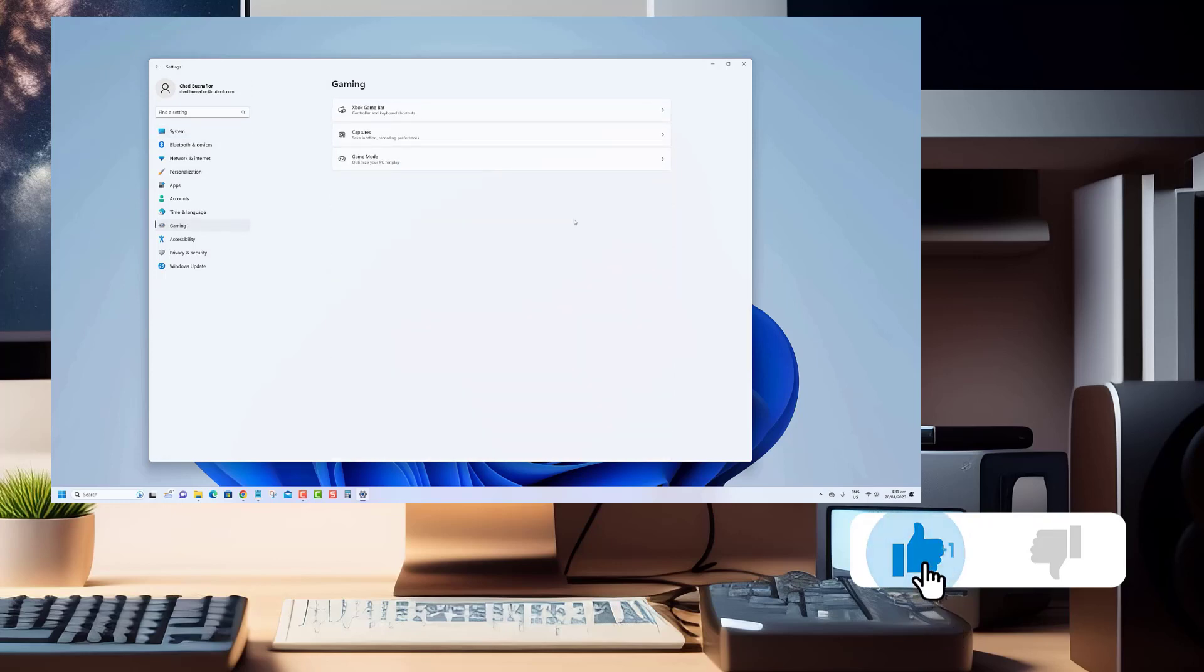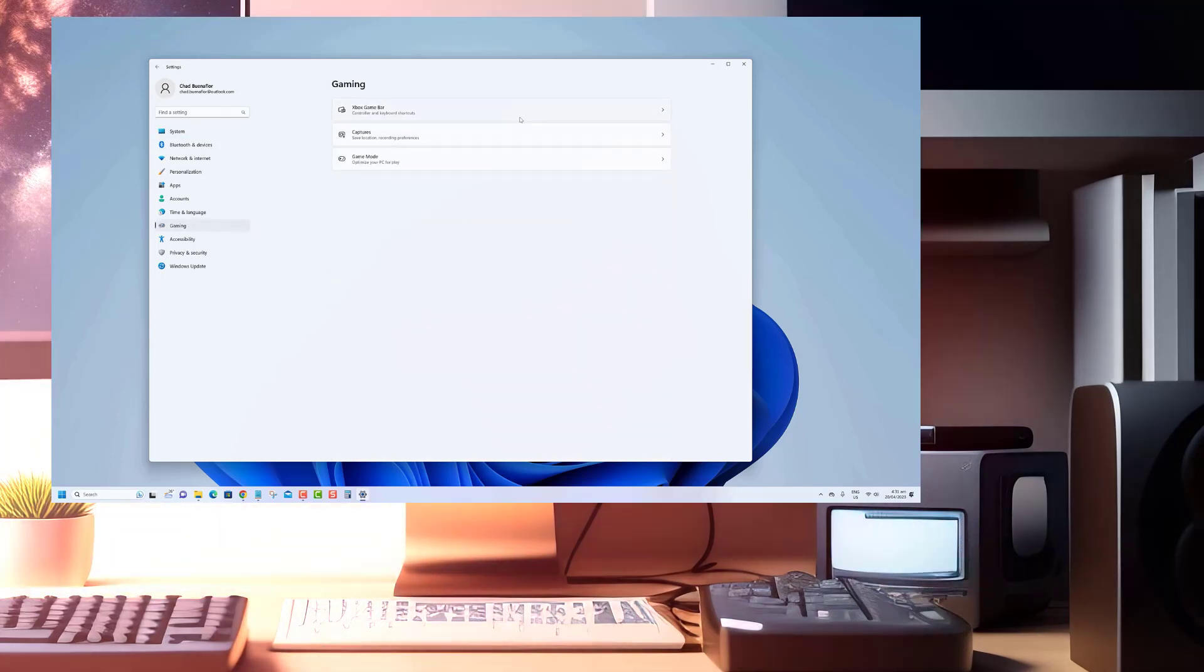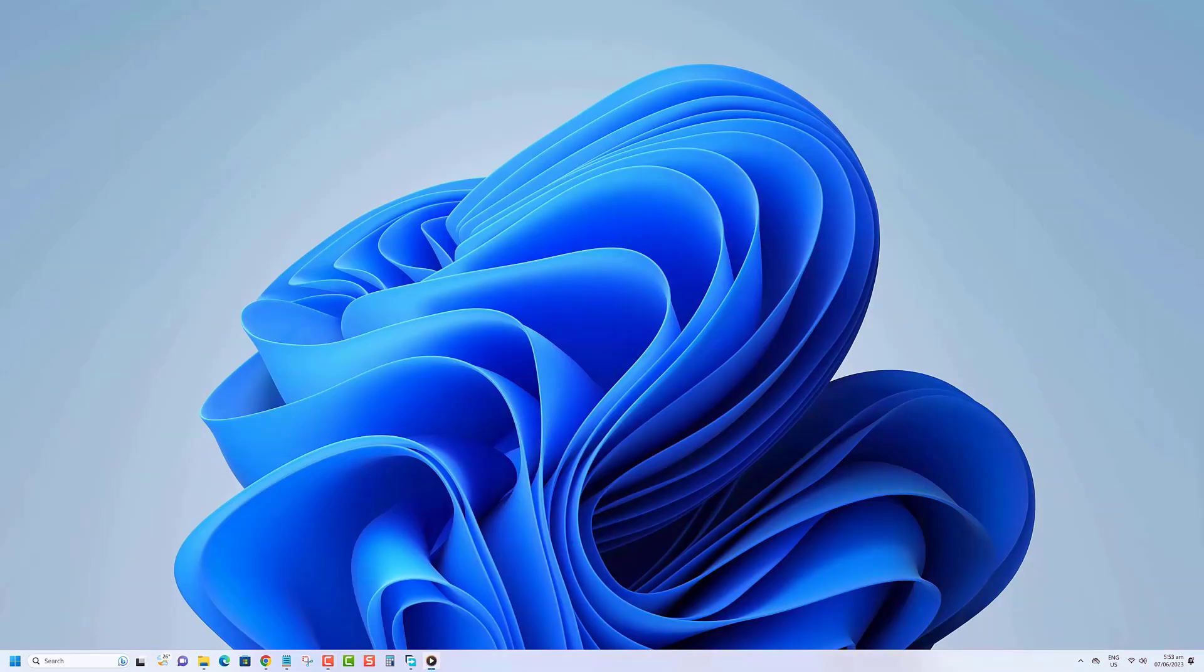Before we begin, we would appreciate it if you hit that like button. Here's what you need to do to flush the DNS cache using the command prompt on Windows 11.